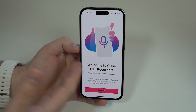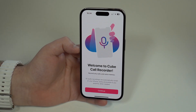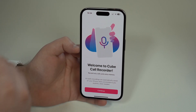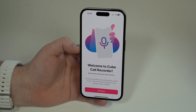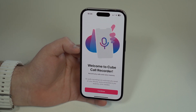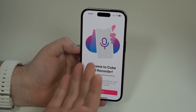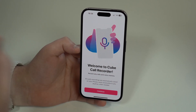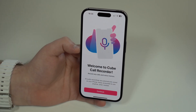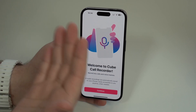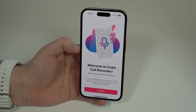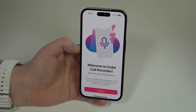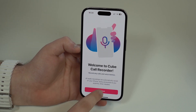Now that you have the application, go ahead and open it up. It will say 'Welcome to Cube Call Recorder.' Before I show you the tutorial, an important disclaimer: please check your local laws before recording phone calls. On the iPhone we don't have a native record button, which is why you need a third-party application. It's super important to check your local laws depending on where you are in the world — this is your responsibility.